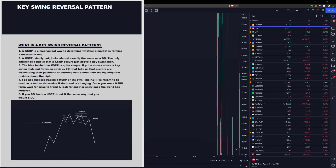For this episode we're going to be talking about the Key Swing Reversal Pattern, or the KSRP. Essentially, what is the KSRP? It's a mechanical way to determine whether or not a market is forming a reversal. Many of you may know what an SFP — a swing failure pattern — is, or you may already trade sweeps where you wait for a sweep of a level and then try to enter. The KSRP is a mechanical way to trade SFPs or sweeps.